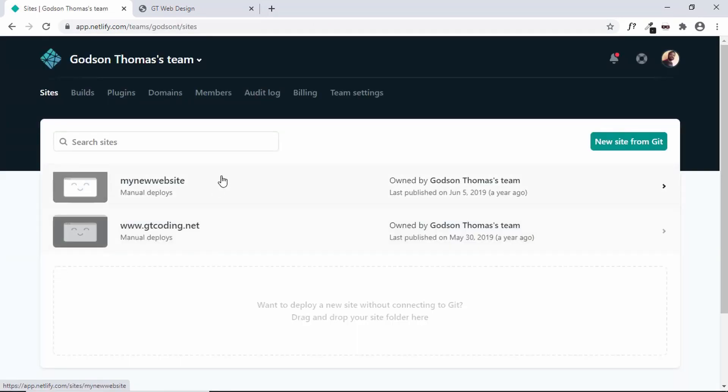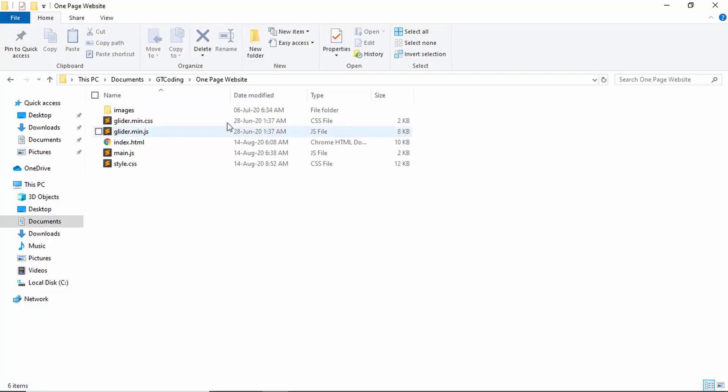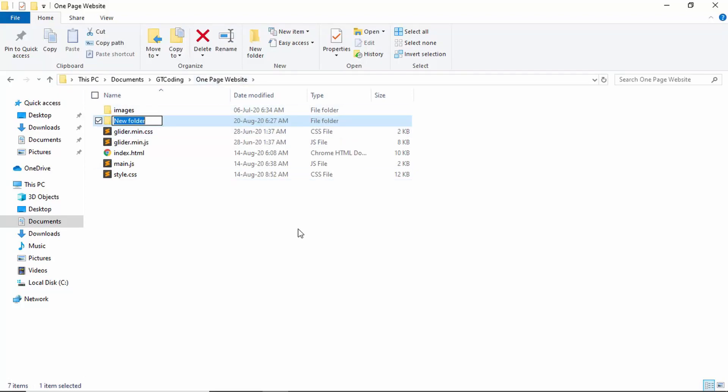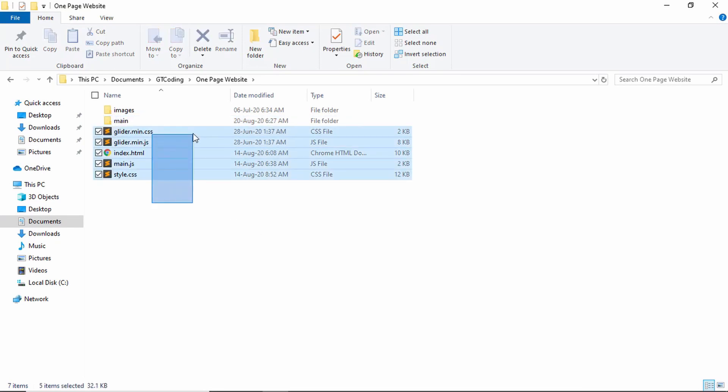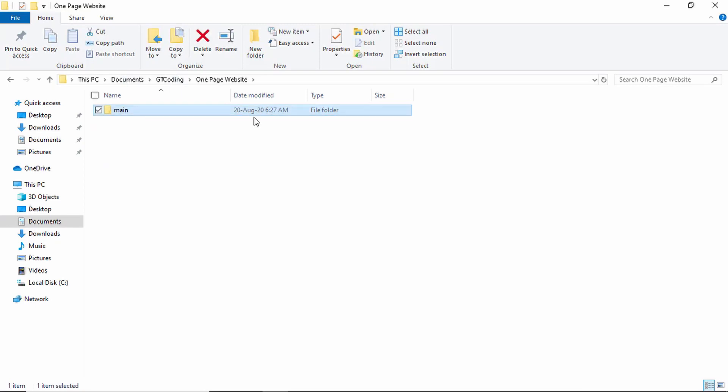Now all your previous websites will be displayed over here and if you want to add a new website, you just have to drag and drop your site folder over here. So this is our site folder. Let me just add it inside a container folder. So just type main and I'll just drag all this inside the main. So now we'll just drag and drop this main folder to Netlify.